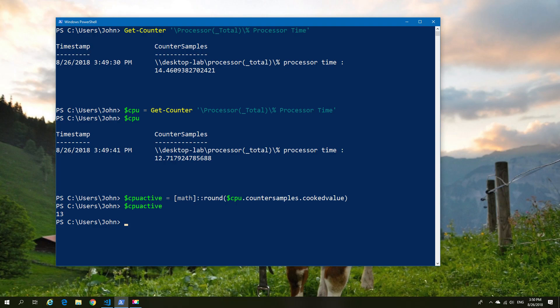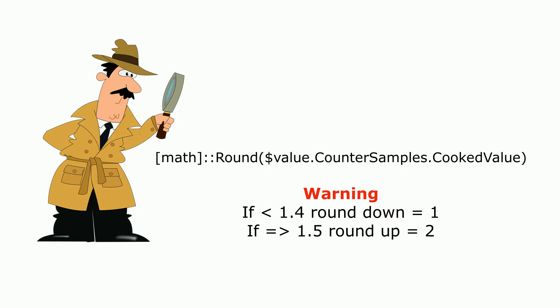Now let's see how that might work in practicality. And this is an important thing to know about the math function particularly with rounding. If it's 1.4 it will be rounded down. If it's 1.5 and above it will be rounded up. Keep that in mind because obviously that can make a big difference in your percentages later on. So be careful with the rounding.